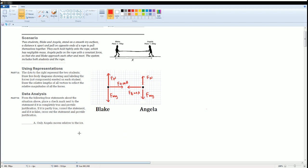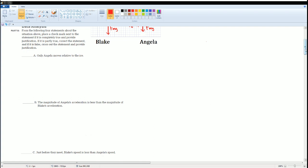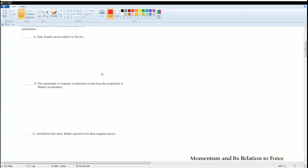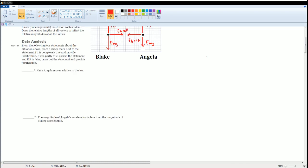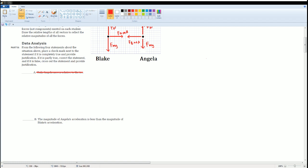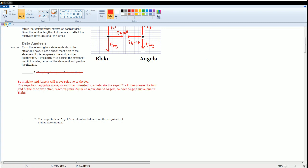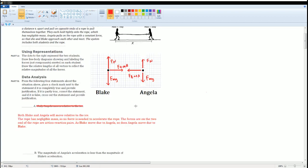For part B, evaluating the statements: 'Only Angelica moves relative to the ice' is completely wrong. Both Blake and Angelica will move relative to the ice. The rope has negligible mass, so no force is needed to accelerate it. The forces on the two ends of the rope are action-reaction pairs — force of A on B and force of B on A — so Blake moves due to Angelica and Angelica moves due to Blake.